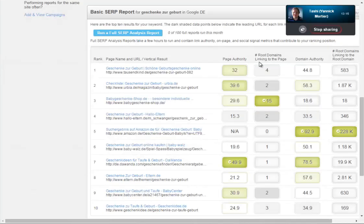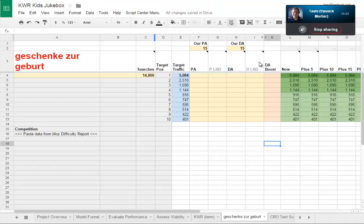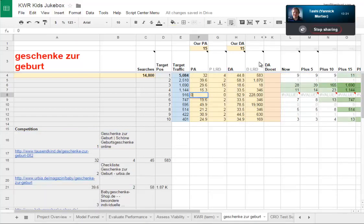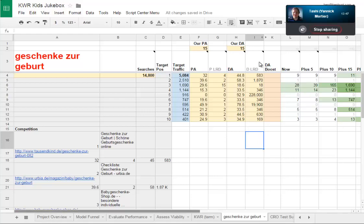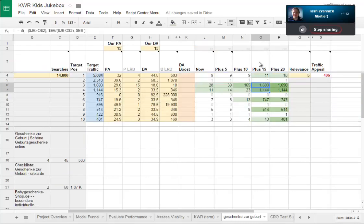I go into the difficulty report for that phrase, copy all of this text, and paste it into the spreadsheet. If you have any N/A values you have to replace them with zero. So the spreadsheet has managed to parse out the page authorities and domain authorities from all of these sites, and it's telling us which pages we have a chance of ranking for. Assuming our page authority and domain authority are only 15, we're not really going to be able to get that traffic.